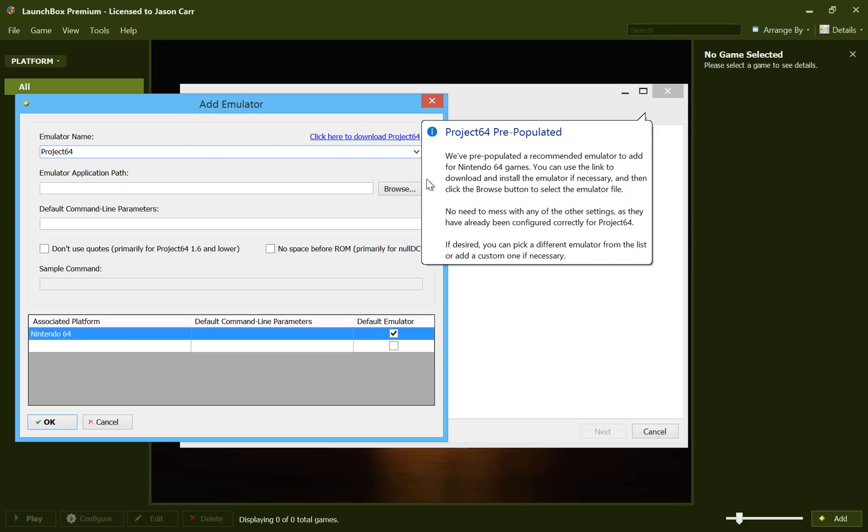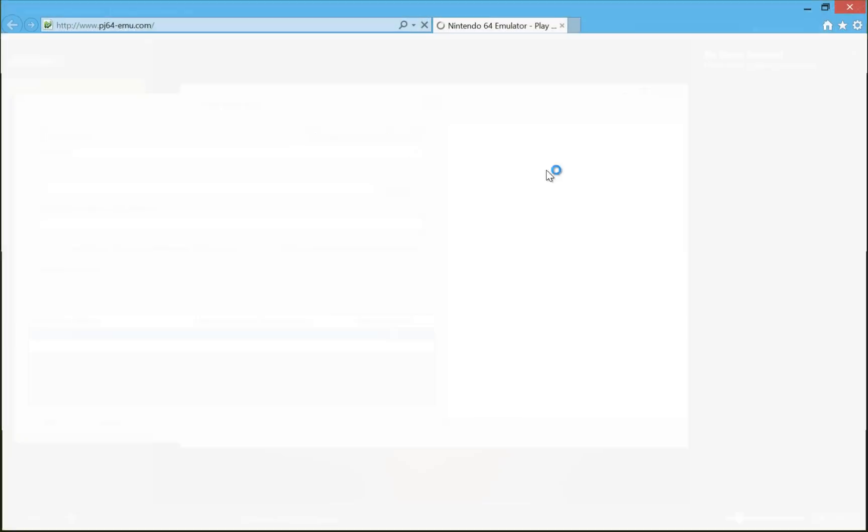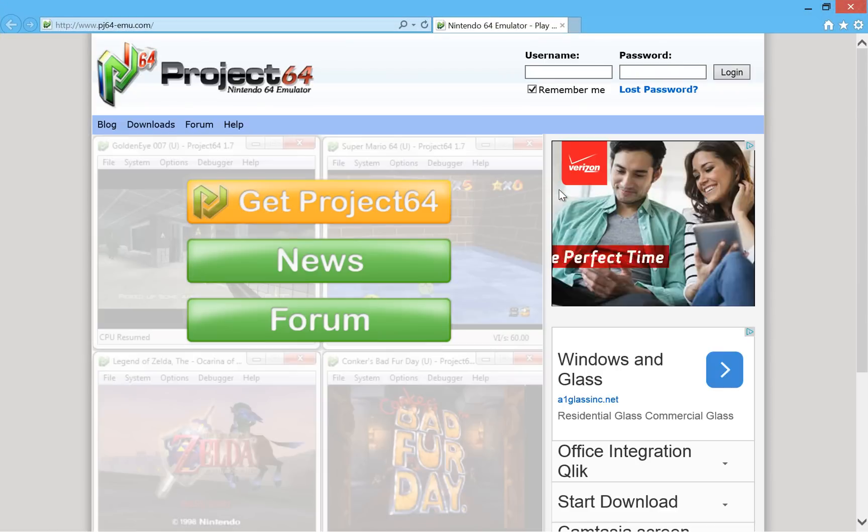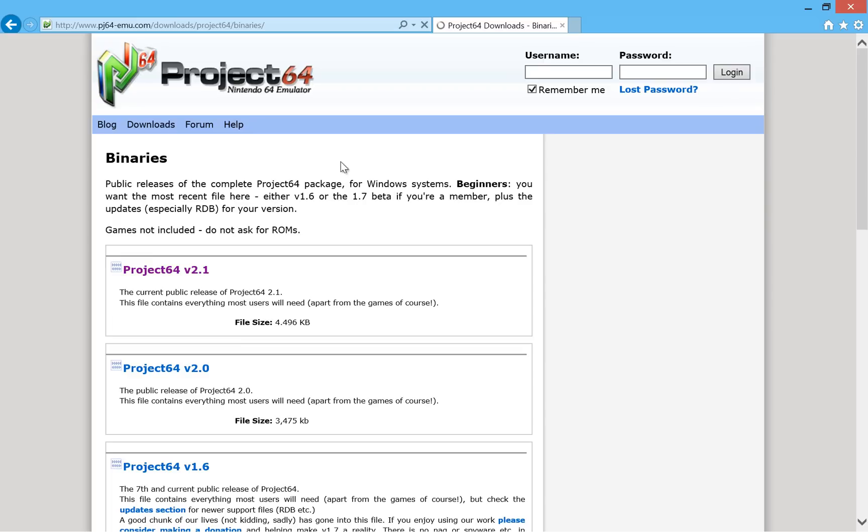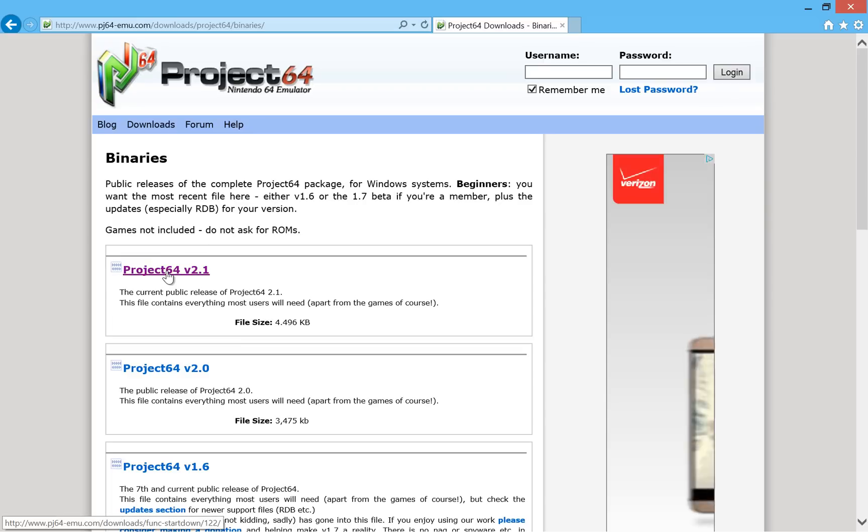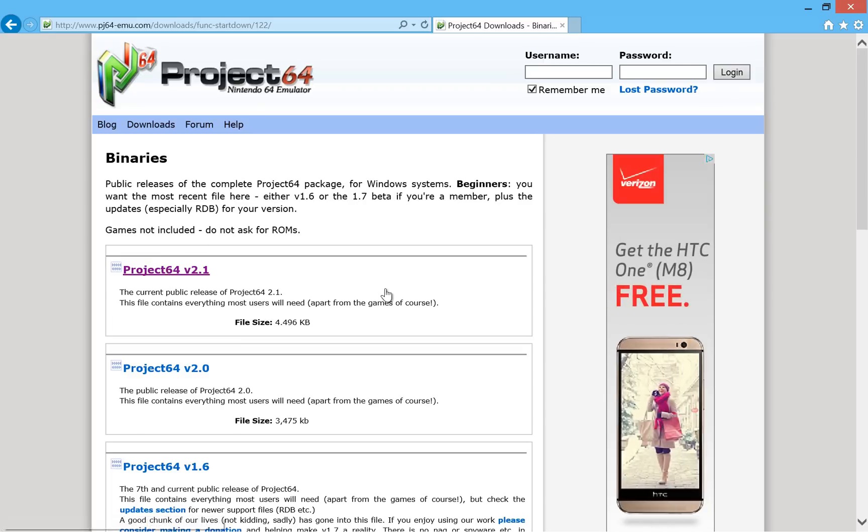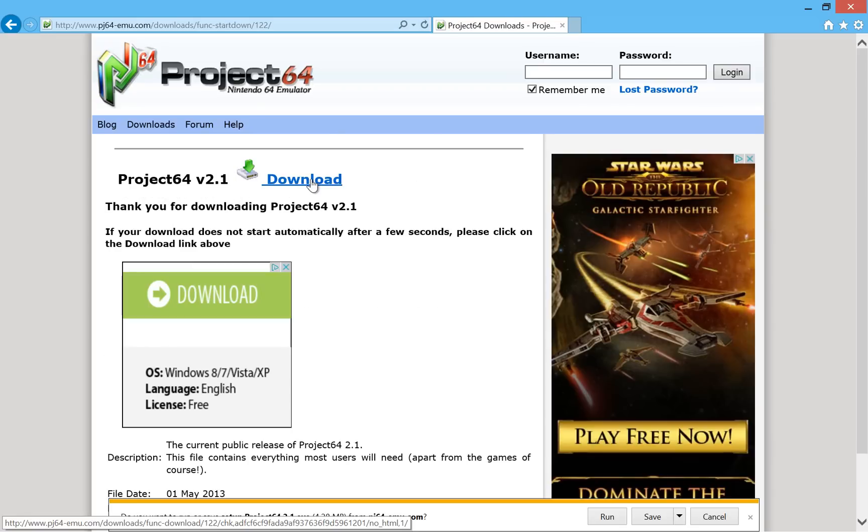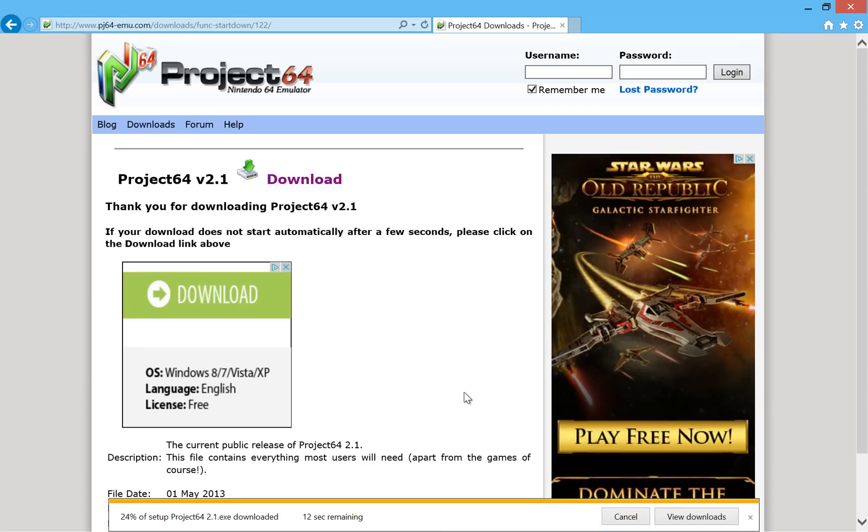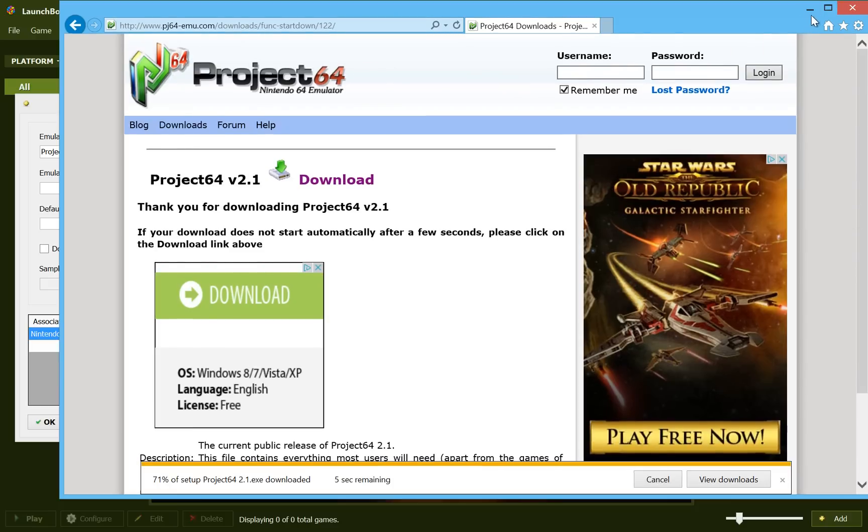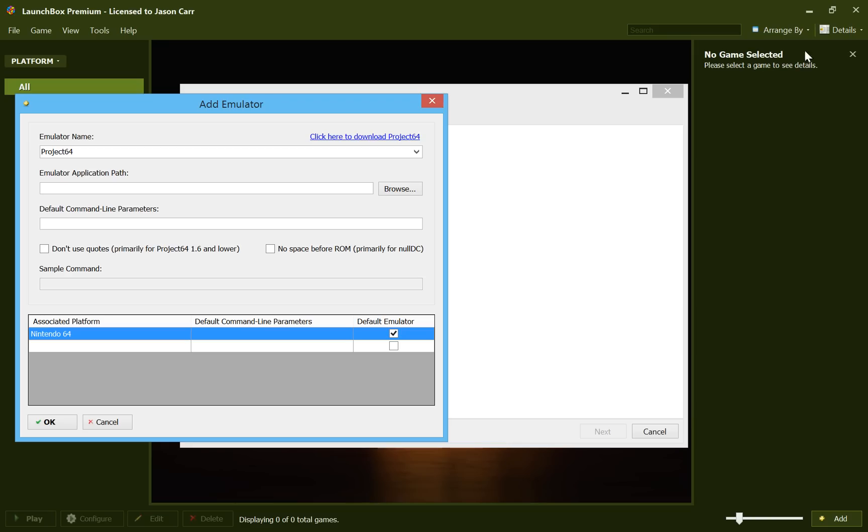And all you have to do is go ahead and click the link that it provides so you can download Project 64. So we'll go ahead and get Project 64 and then download version 2.1 here. And we'll go ahead and hit Run. Give that a second to download. And when that's finished, it'll pop up with the Setup Process.